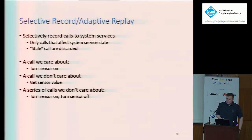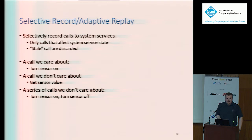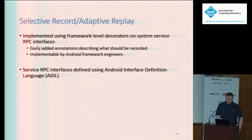So instead of a straightforward one-size-fits-all approach, we introduce selective record replay. We selectively record calls to system services and then adaptively replay them to account for any device differences. With selective recording, we only record calls to system services that affect the current service state — calls that no longer affect the state are automatically discarded. We leverage the higher-level semantics of system service APIs. In the definitions of system service interfaces, we add a small amount of annotation — what we call decorators — indicating what should be recorded. In Android, these interfaces are defined using the Android Interface Definition Language, better known as AIDL, and are part of the core Android framework codebase.